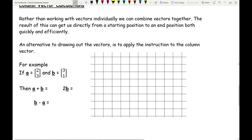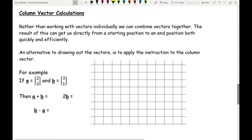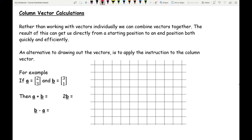Next we move on to column vector calculations. Rather than working with vectors individually, we can combine vectors together, and the result gets us directly from a starting position to an end point quickly and efficiently. An alternative to drawing vectors is to apply the instruction to the column vector. When a letter represents a vector, it's usually in bold or underlined — so don't confuse it with algebra, as this is a standalone topic. Vector A represents going right two and up three.